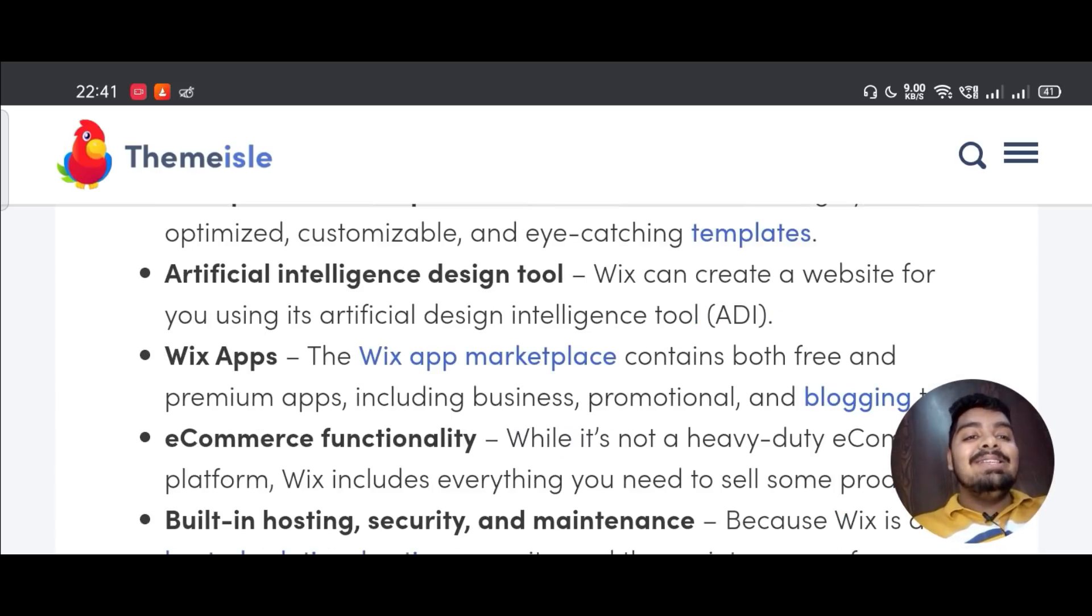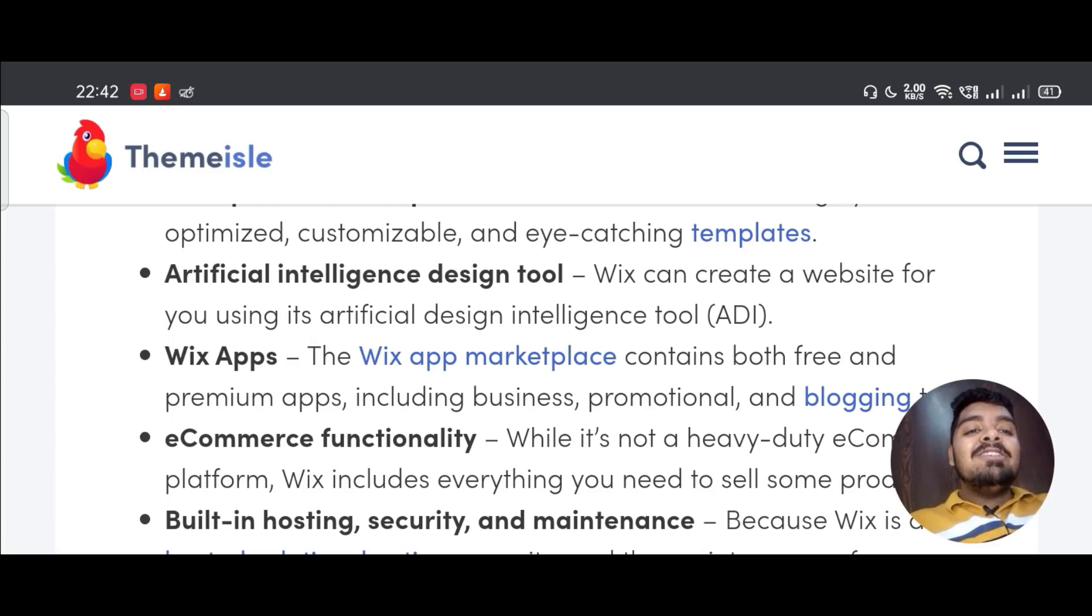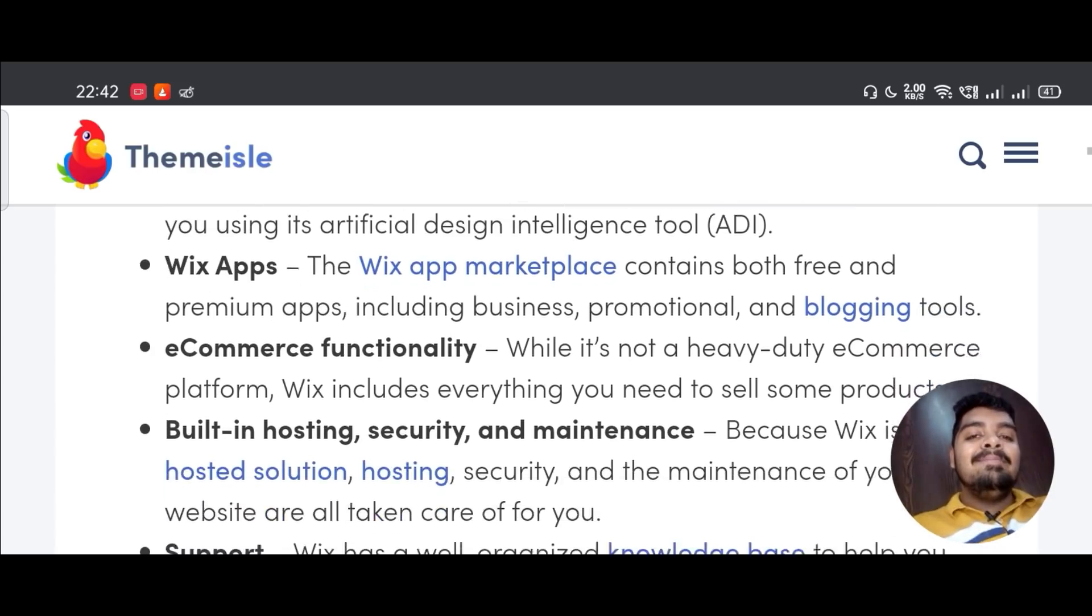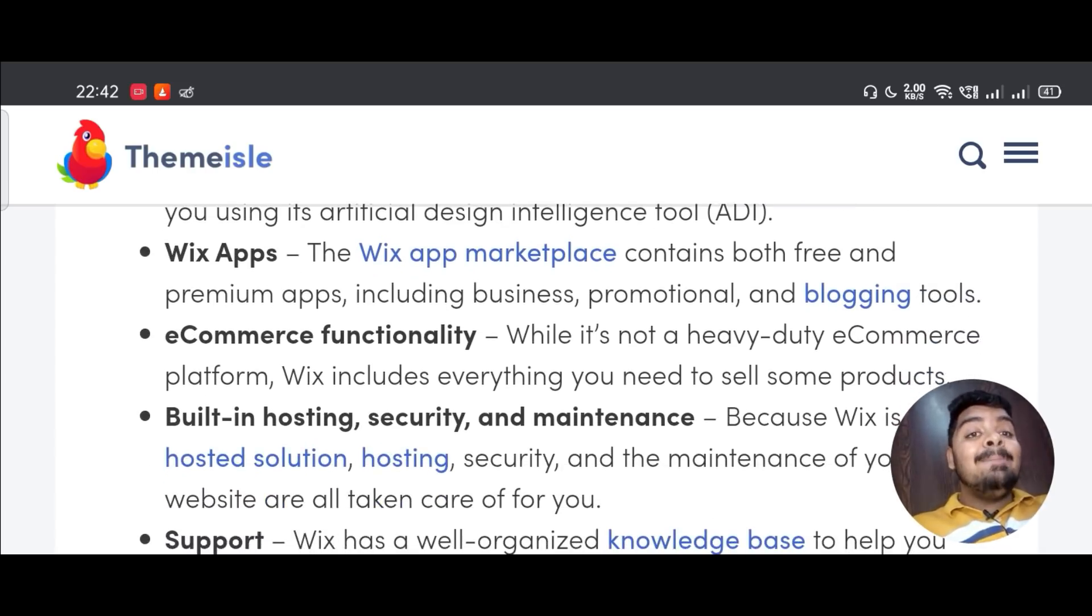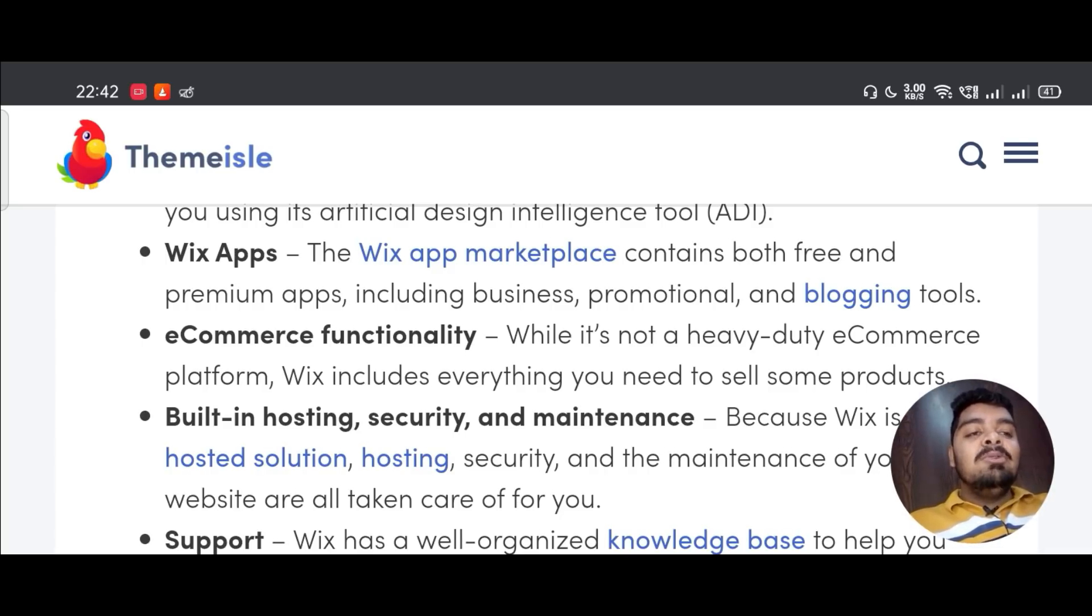Artificial intelligence design tool - Wix can create a website for you using its Artificial Design Intelligence tool, ADI. Wix apps - the Wix app marketplace contains both free and premium apps, including business, promotional, and blogging tools.